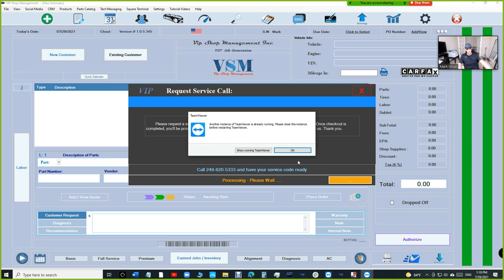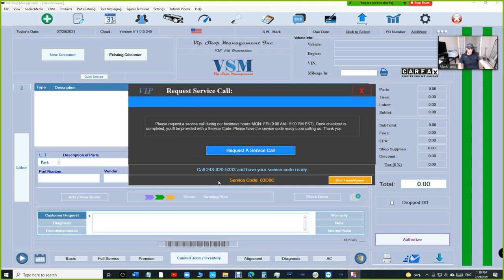If you already have TeamViewer installed, it's gonna bring it up. It's gonna say Show Running TeamViewer, but in your case it's gonna give you a session code. Once you get this, basically what you need to do, you need to call us at 248, this number, press 2, and have your code ready.